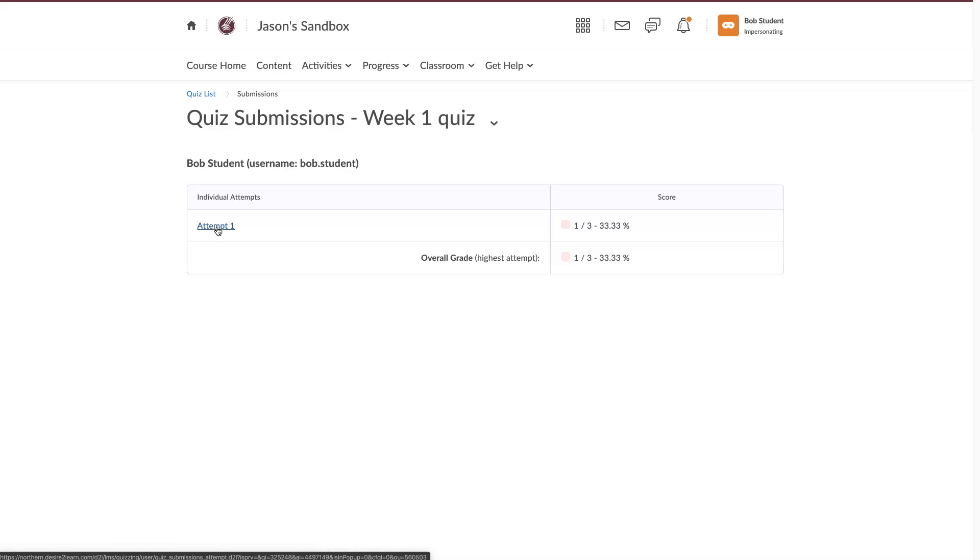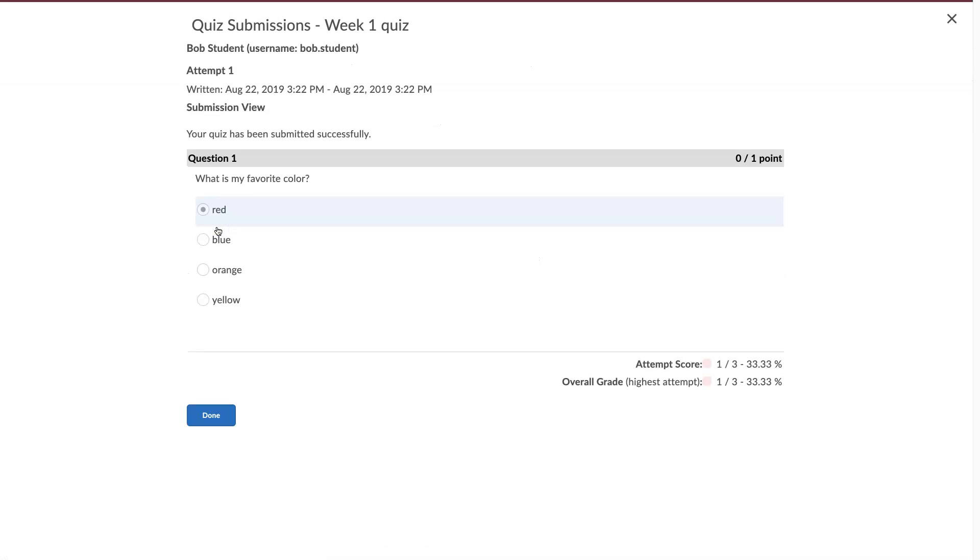click on submissions, hit attempt one, and we can see here that this instructor has allowed us to see the questions we have gotten wrong.